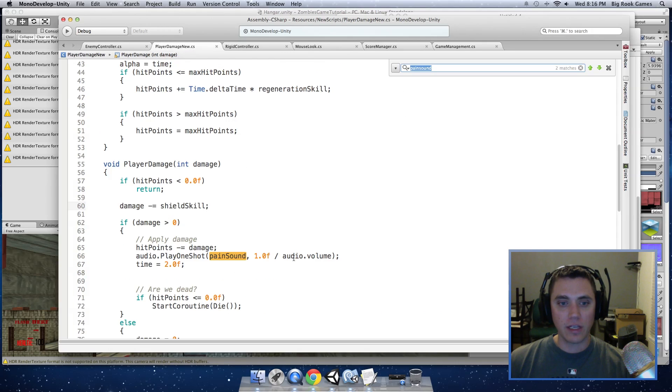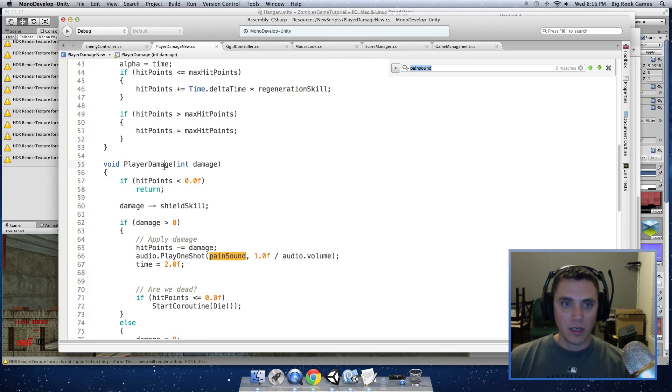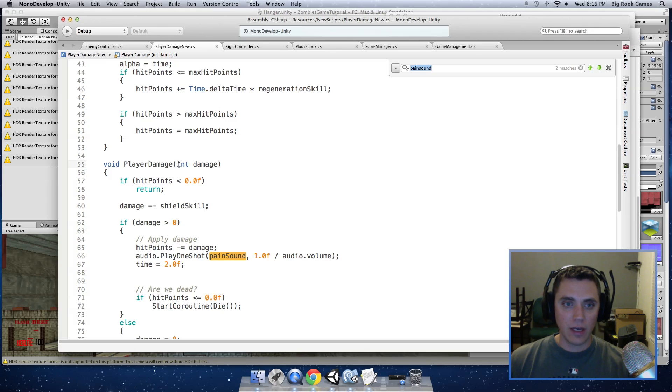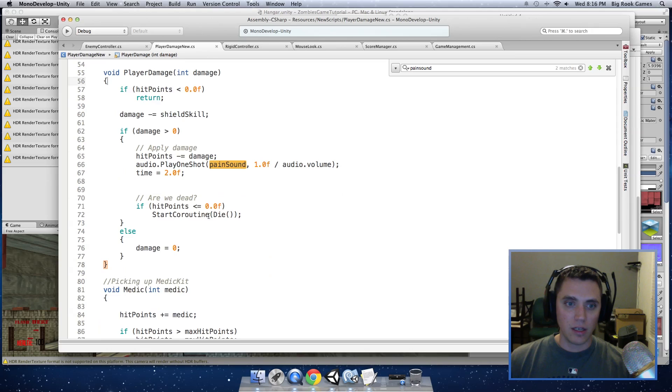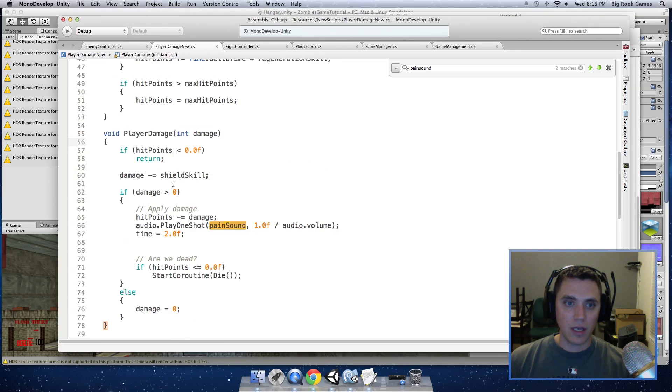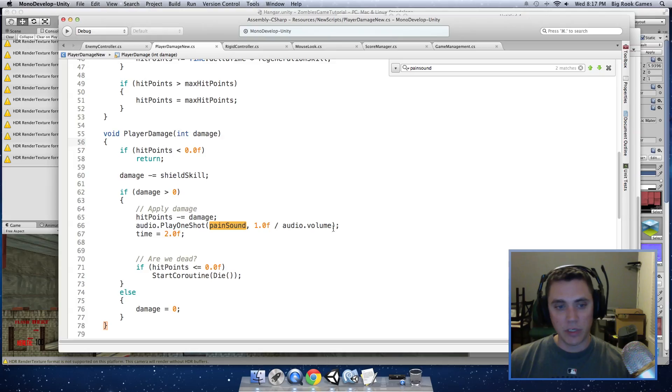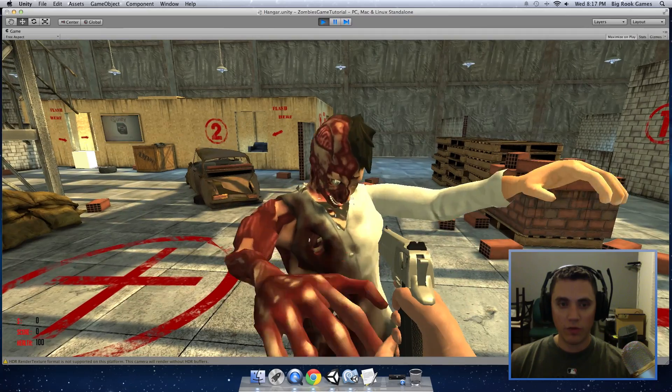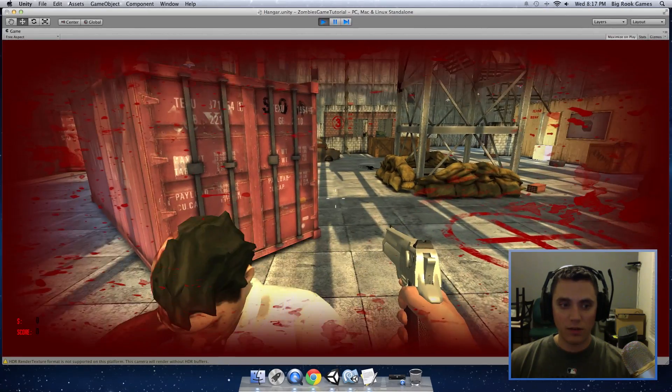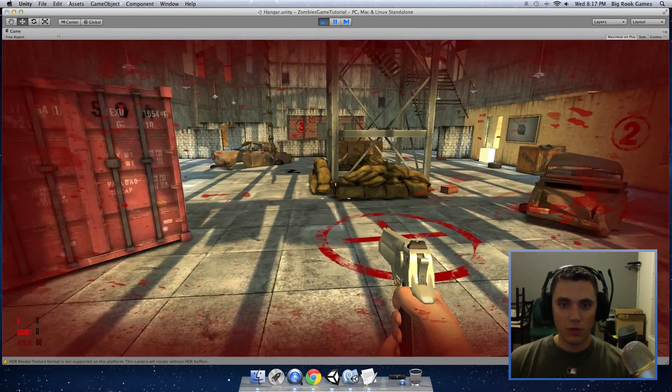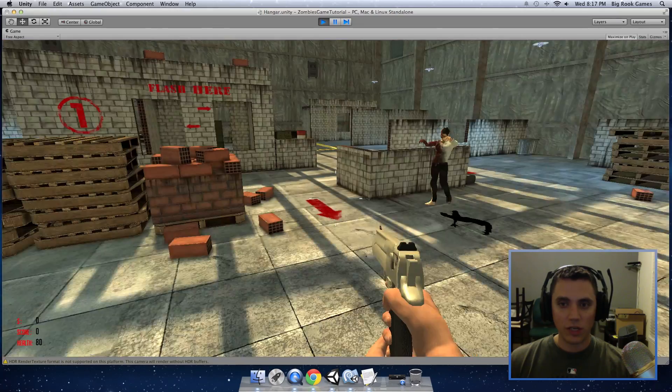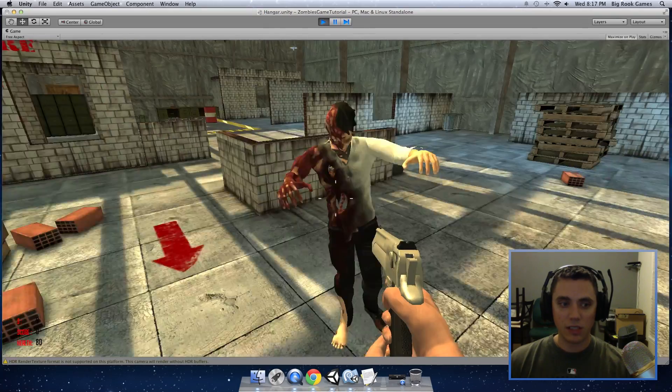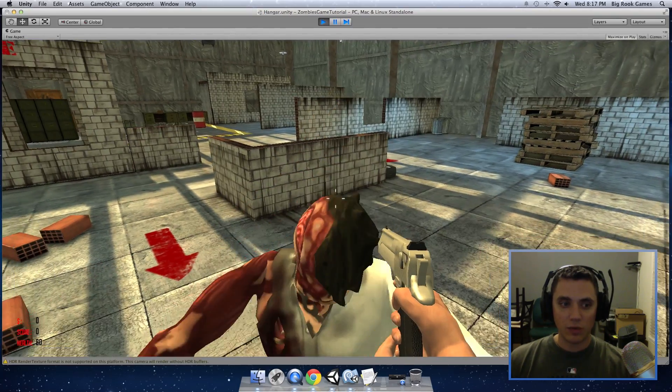Inside the playerDamage new script, you will find the playerDamage function that we have here. You can see we have one input, it's the damage, and it will apply the damage to our hit points for us and calculate if we should be dead or not.